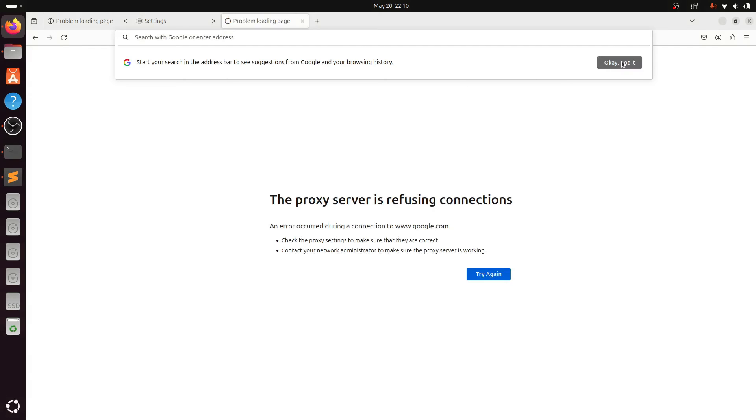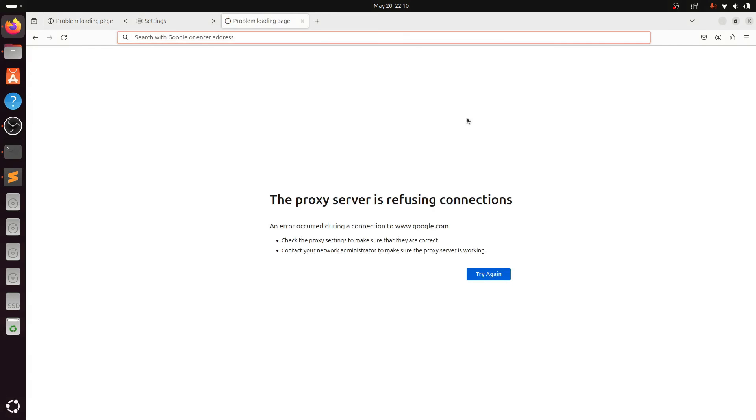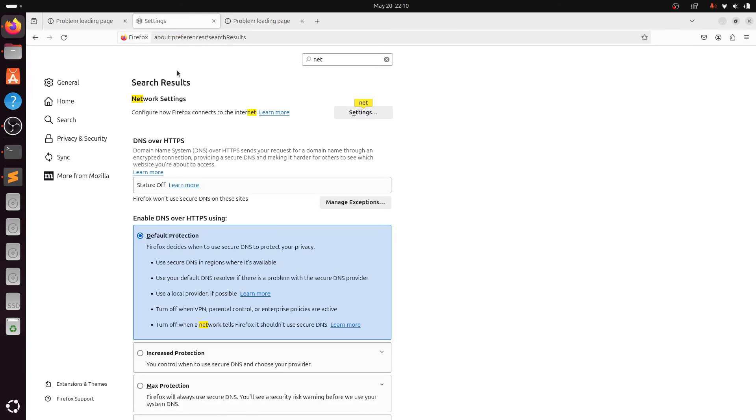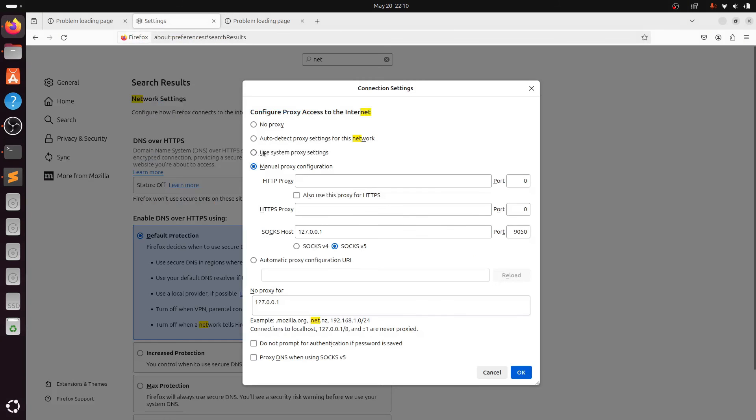If you want to revert back the proxy settings, you can click on auto-detect proxy settings and remove or empty the no proxy field.